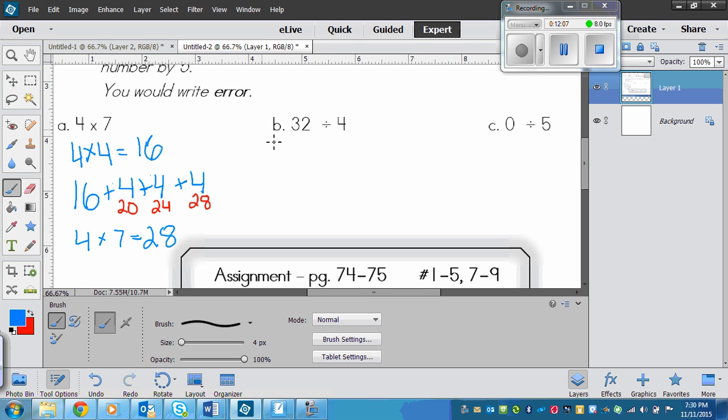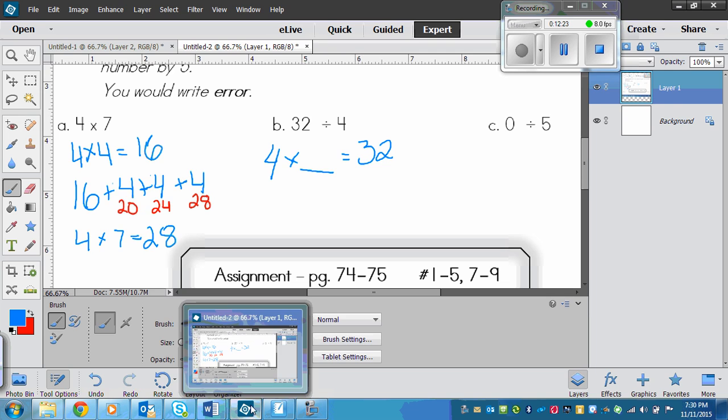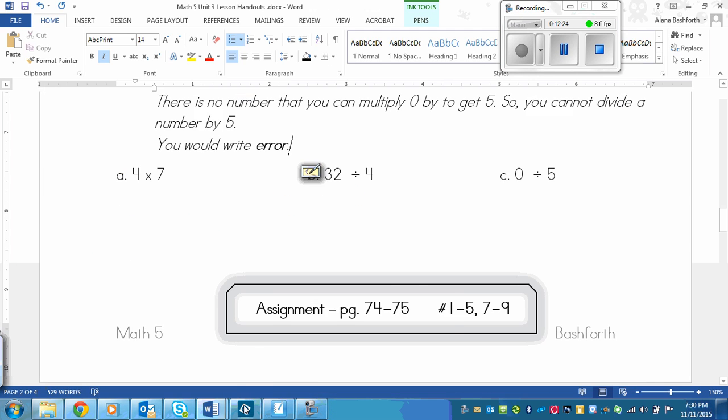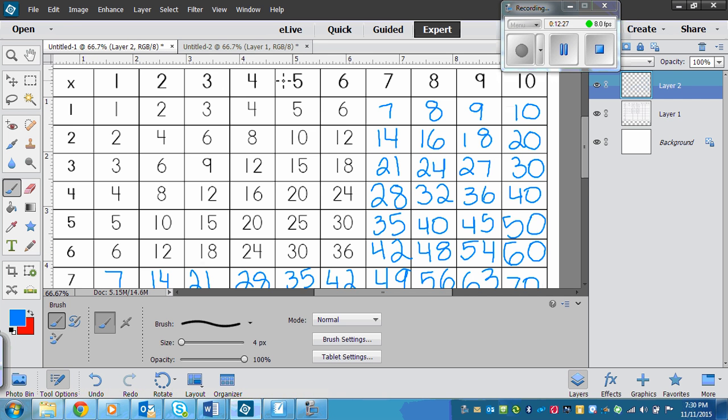Now let's look at 32 divided by four. So this I'm thinking four times what equals 32. Now if I'm not sure, I can flip to my chart that I made. That's over here. So I'll go to four. So here's the column. And then, oh, we'll go this way. Okay.